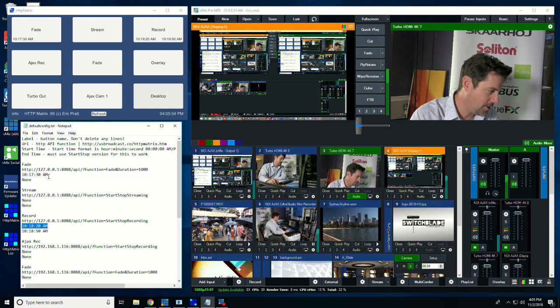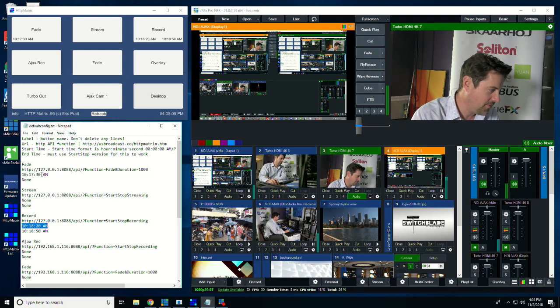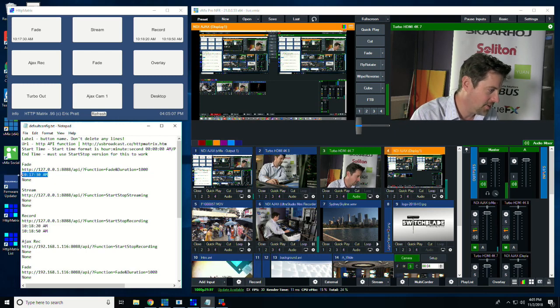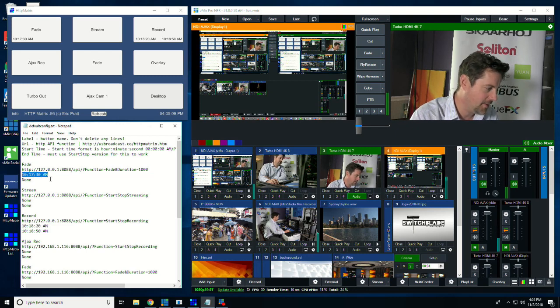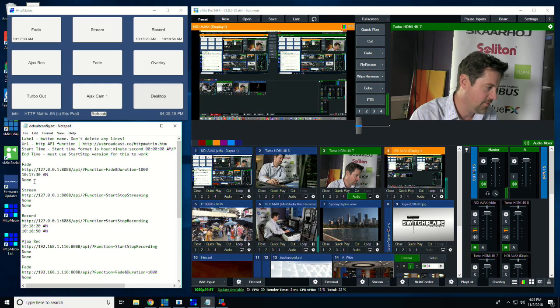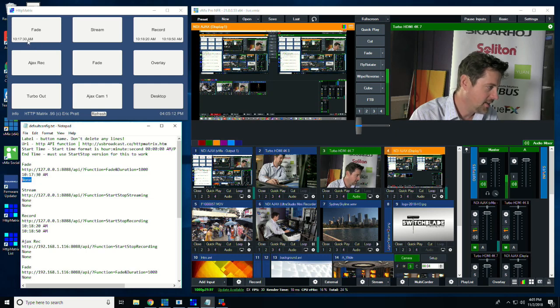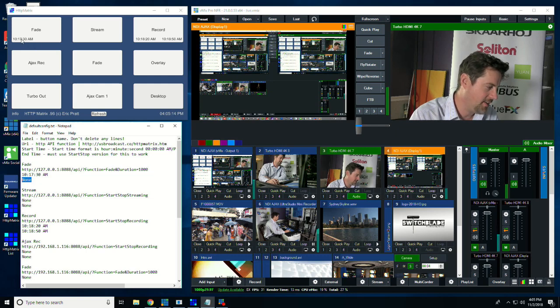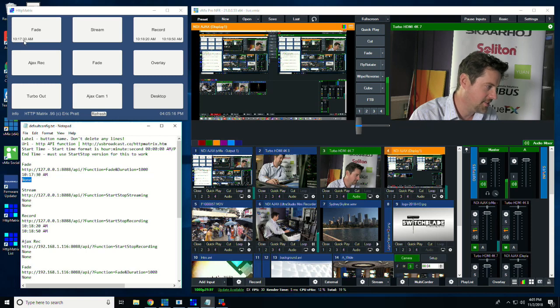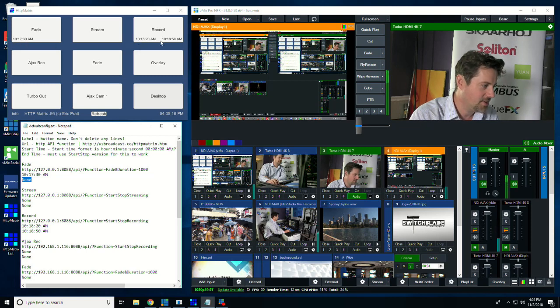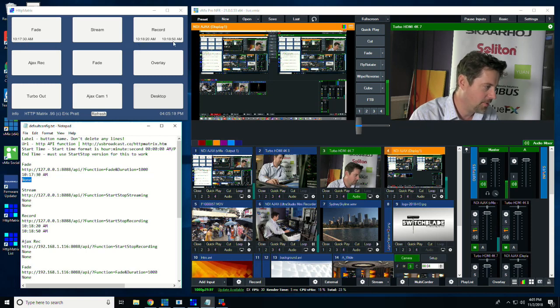You don't need to have a start and a stop time. For example, this fade is set to go at 10:17:30 a.m., and for the off time, it's set to none. And if you look up here, you'll see this has a fade time, a start time of 10:17:30, and then it has start and stop here for the record.